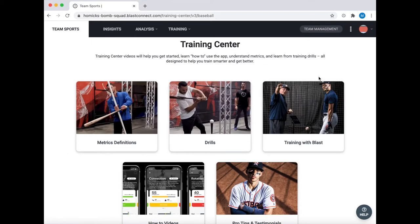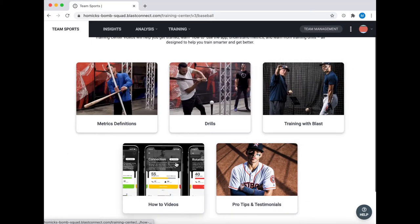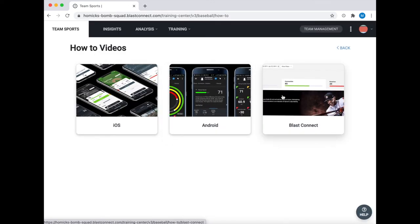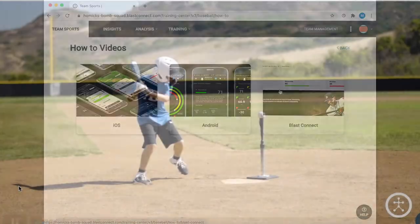The third thing we're gonna look at are how-to videos. You can select iOS, Android, or even BLAST Connect to learn more specifically how to do things in these specific buckets.